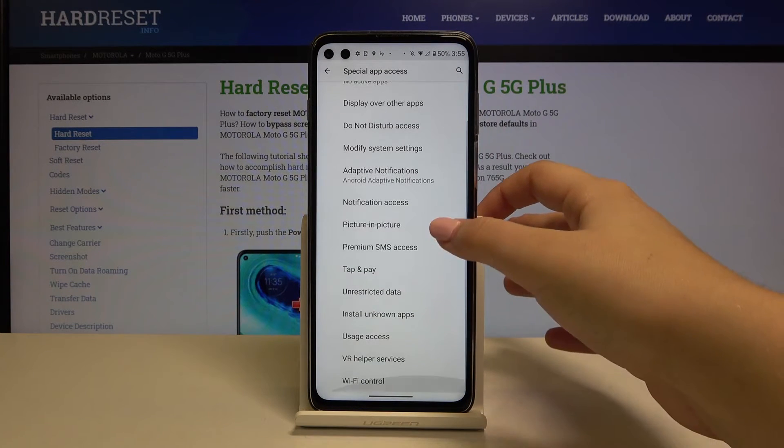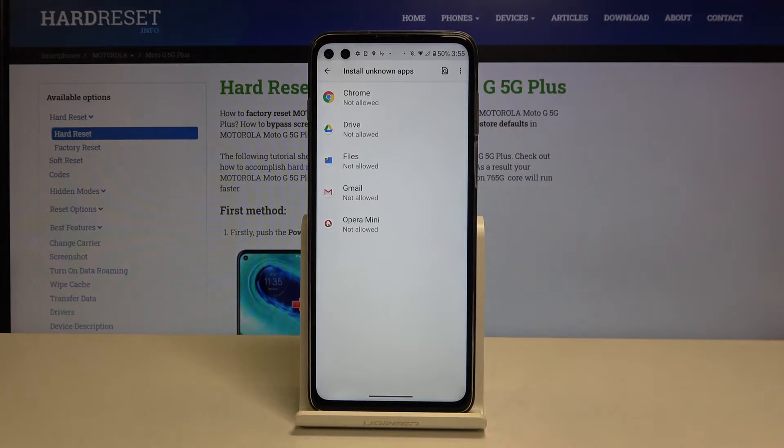Then let's find Install Unknown Apps, and as you can see, here we've got the list of apps which are not allowed to install anything.